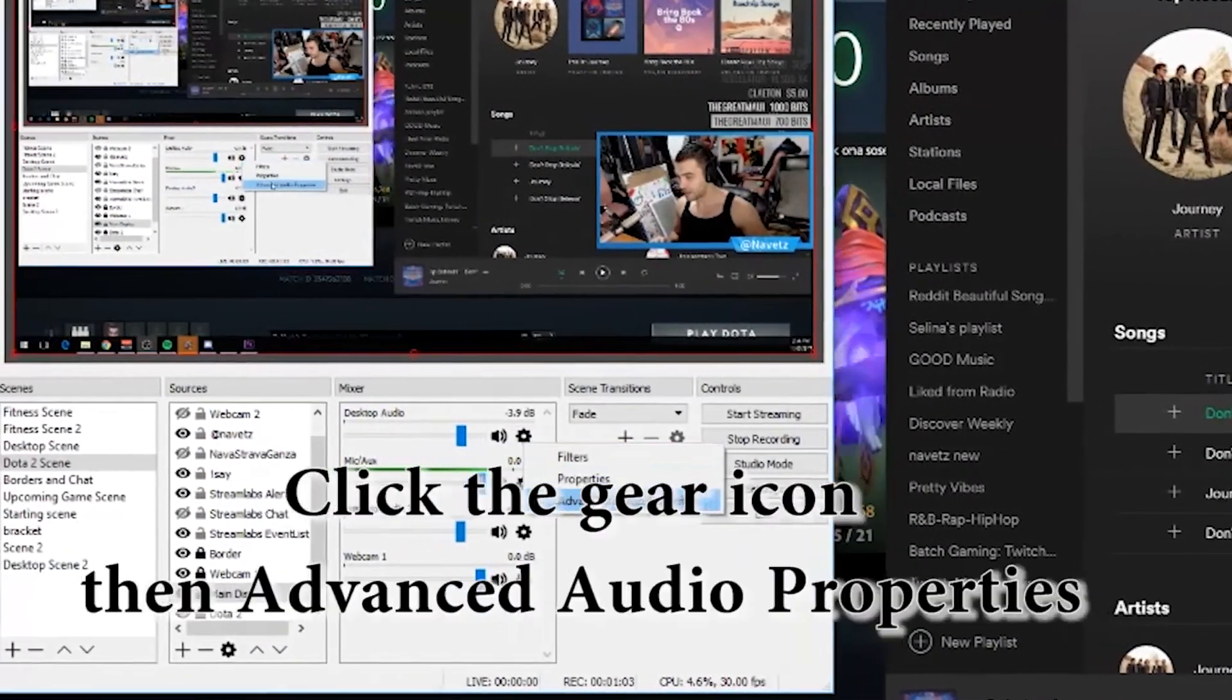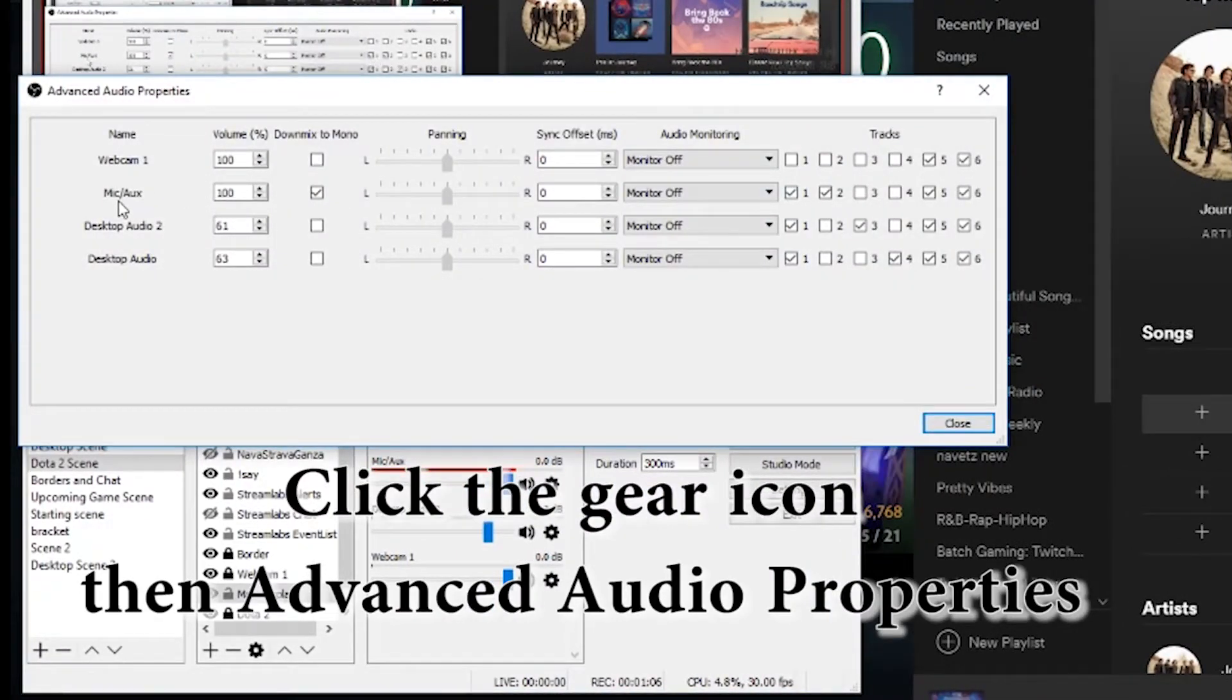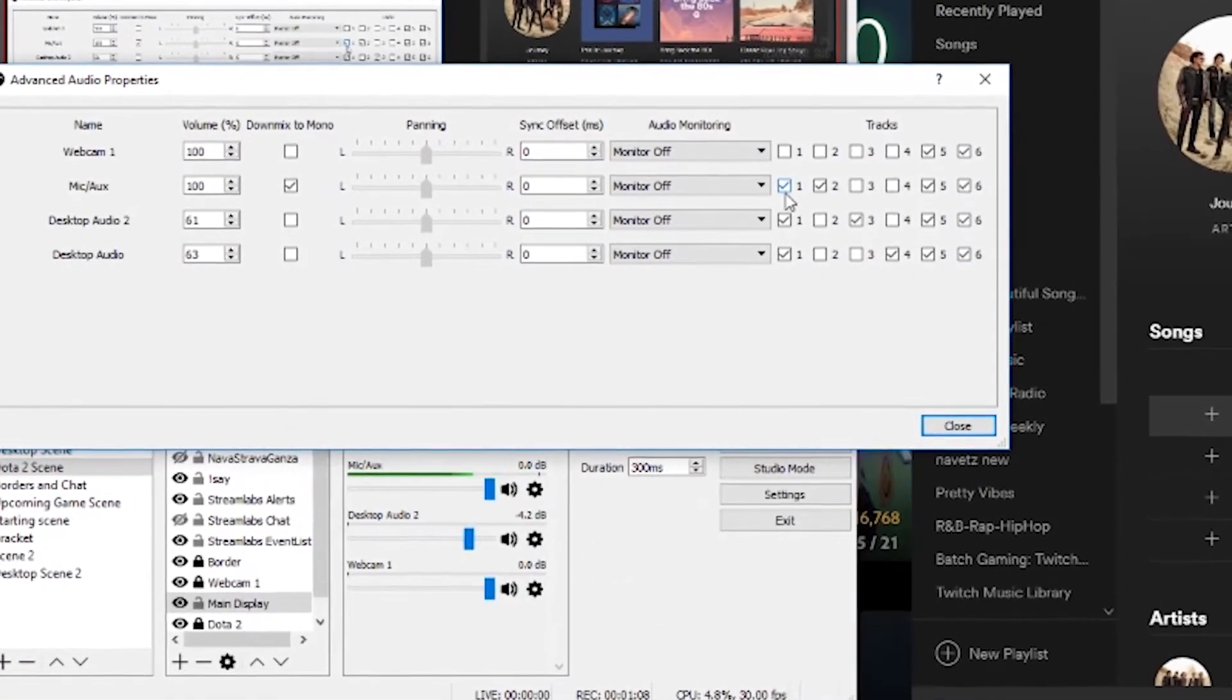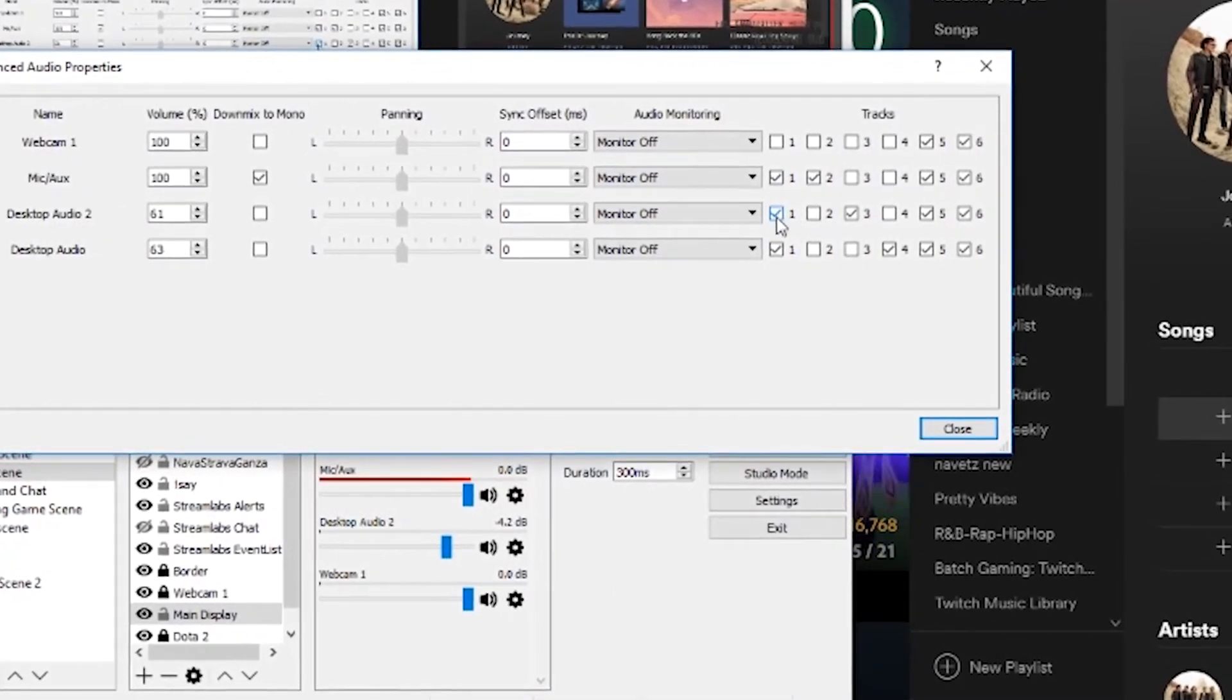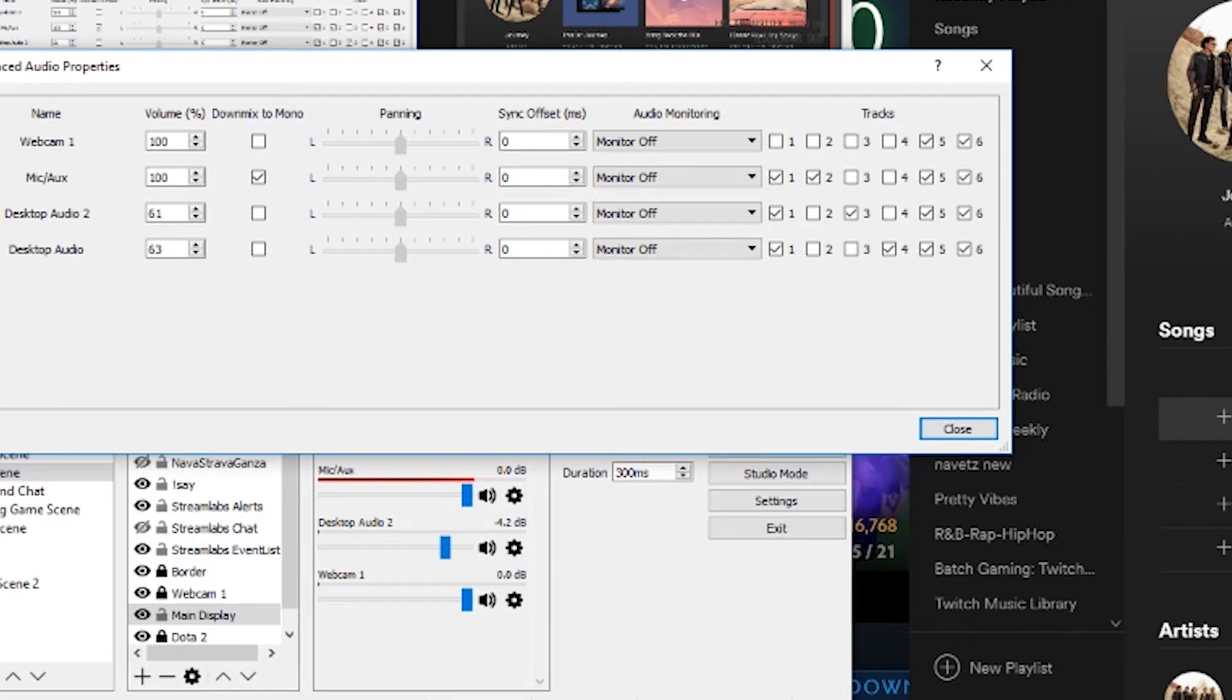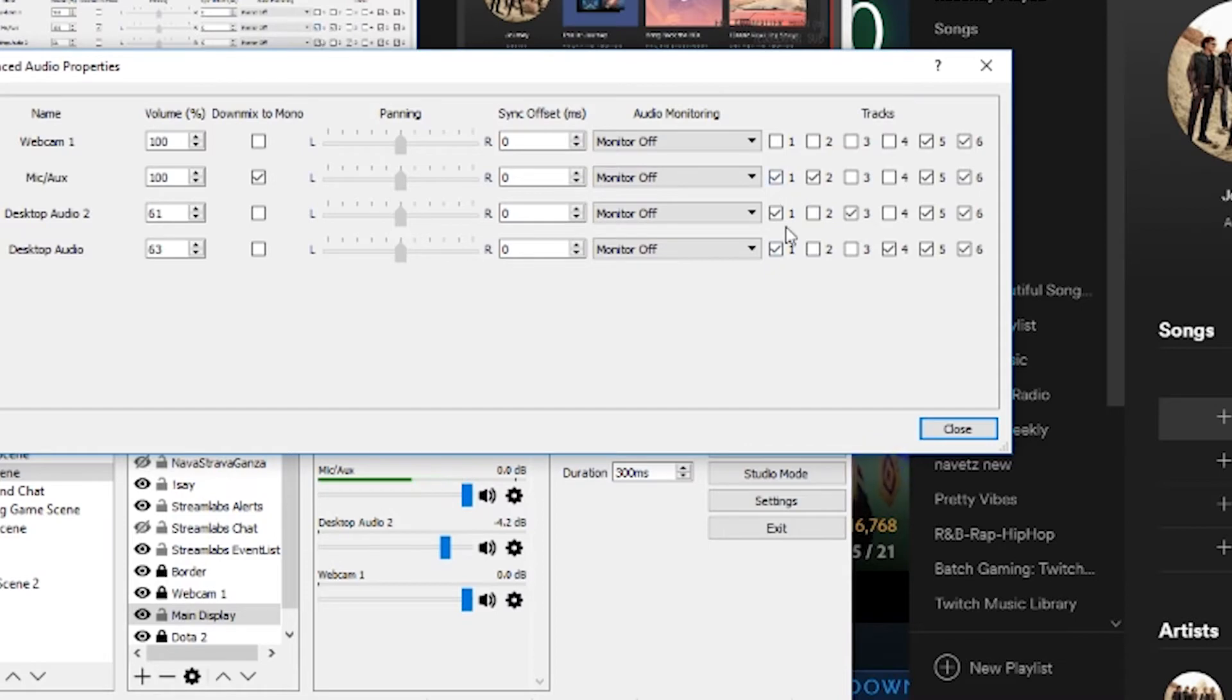If we take a look at our advanced property settings, in track one what I'm doing here is I'm outputting my microphone, I'm outputting my desktop audio too which is Google Chrome or Spotify or any other devices I have, and desktop audio I have configured to be just my Dota sounds. So I have these three different audio devices. In channel one I output all three of them, so this is what my stream hears.